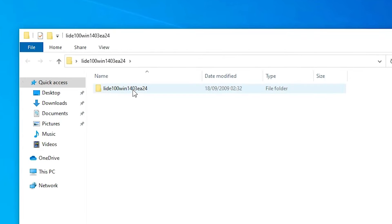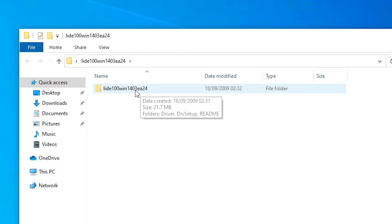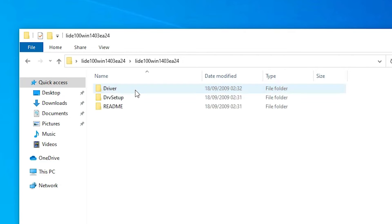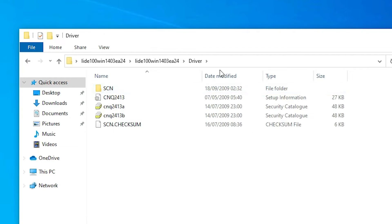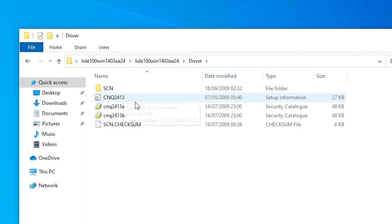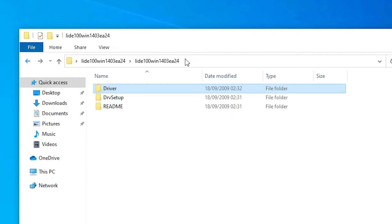It is a zip file so I unzip it — extract files and click OK. Here are our drivers. There is another folder inside, and the folder named 'driver' contains all the drivers. Find your drivers or the drivers folder; in many cases drivers are in the installation folder.